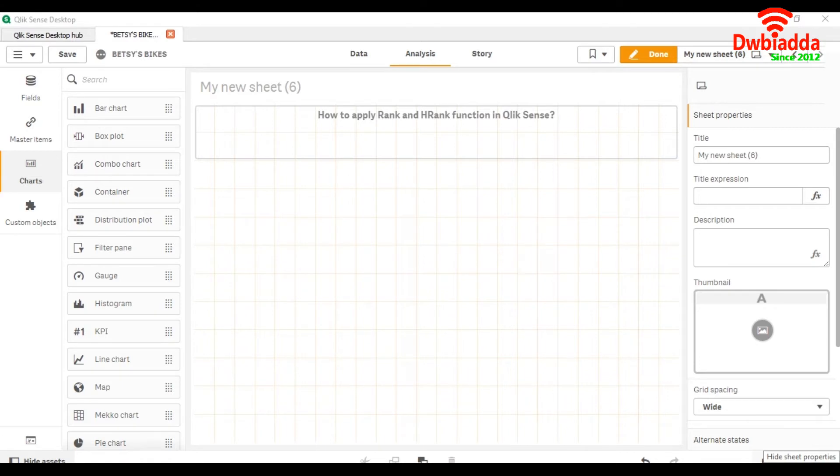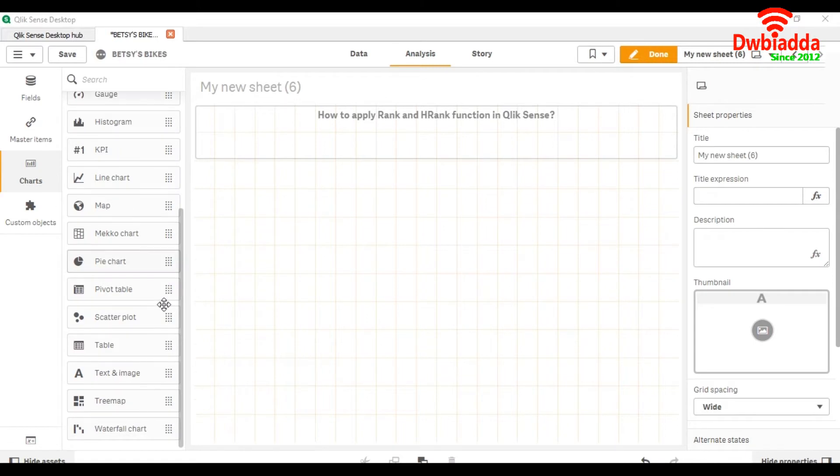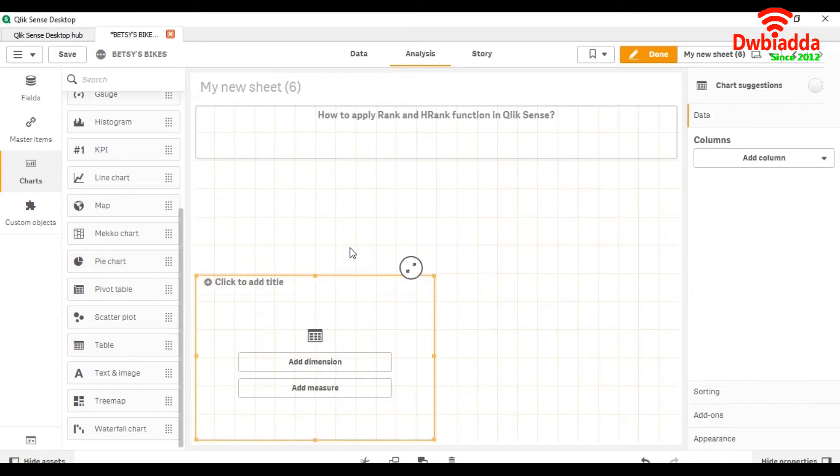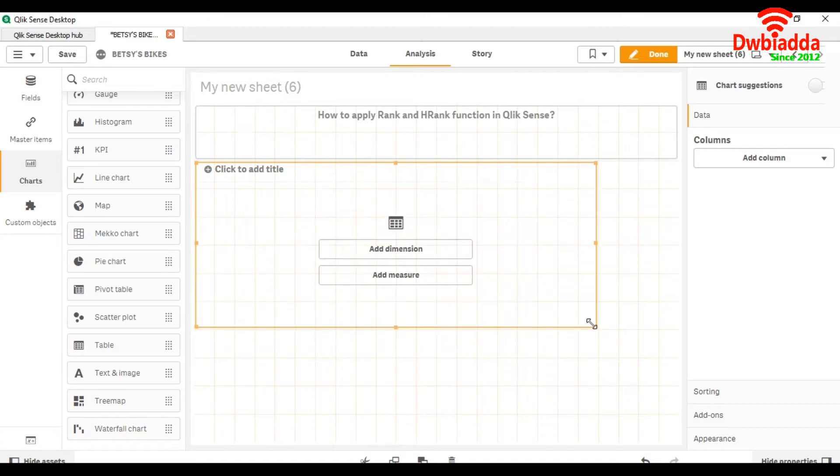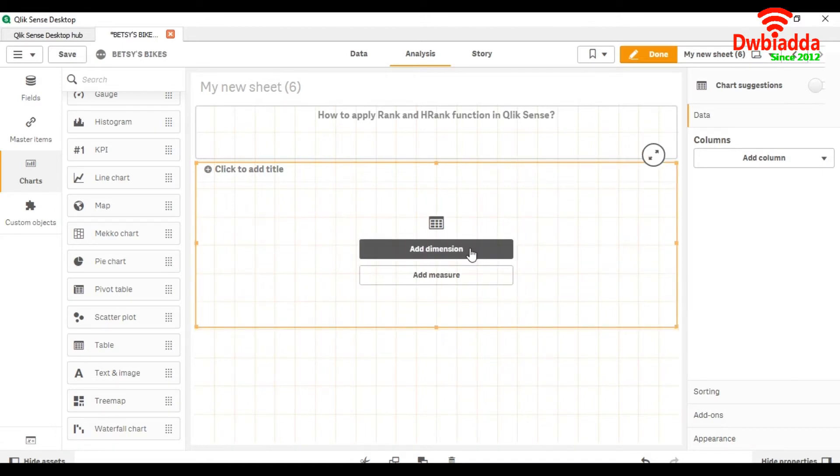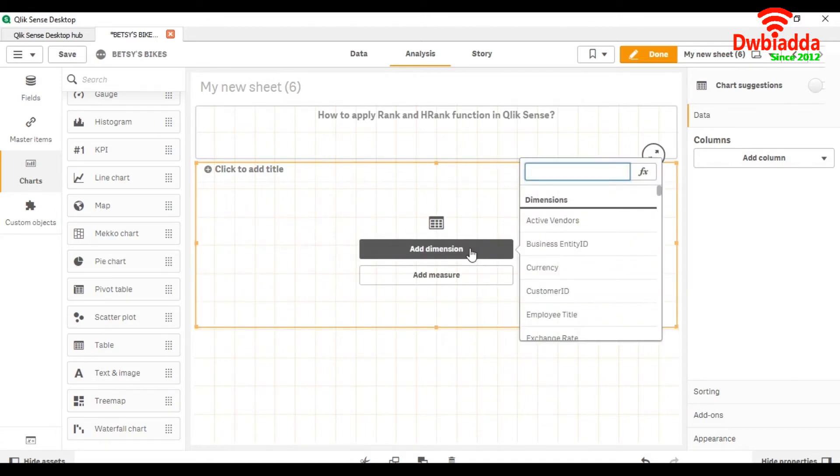First, we will take an example of the rank function. For that, we are going to take a table chart and expand it. For dimension, we will take product name.